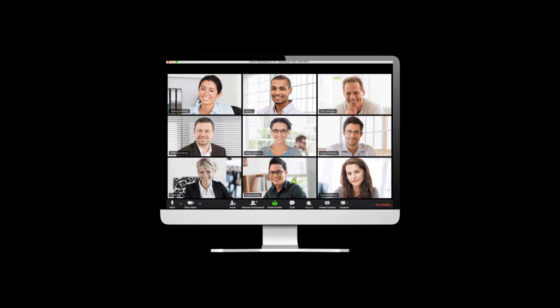Hello, I'm Dave Johnston, and today I'm going to show you how to use a Chromebook to connect to your first Zoom meeting.